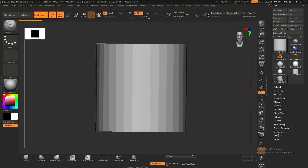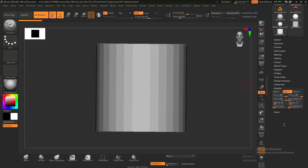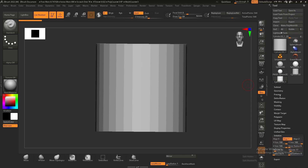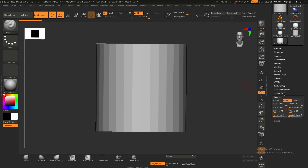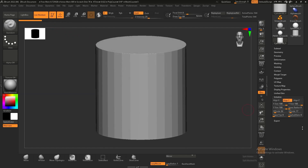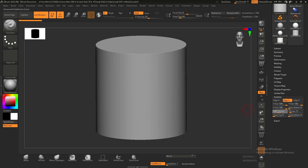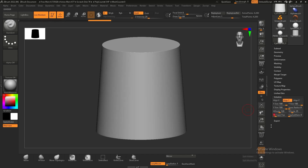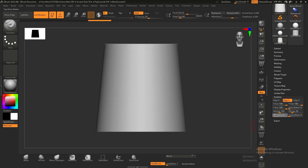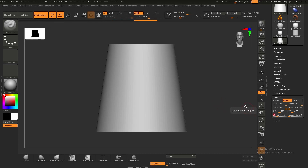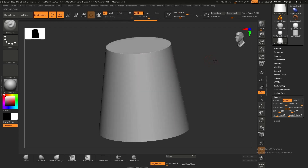On the right side I'll go to initialize — this panel only works when make polymesh 3D is not clicked, so it's an edit-only function. Here we have tapered top, H divide, and V divide — H divide and V divide add more divisions to the cylinder. Tapered top, as the slider says, tapers the top of the cylinder, so I'll taper it a bit.